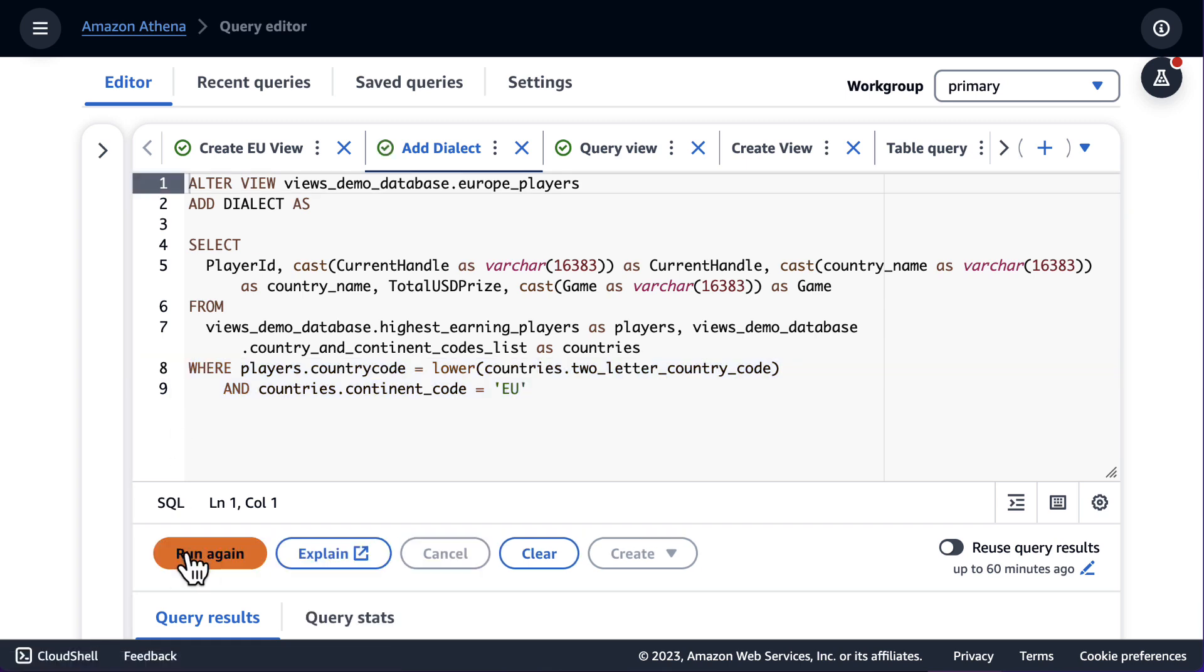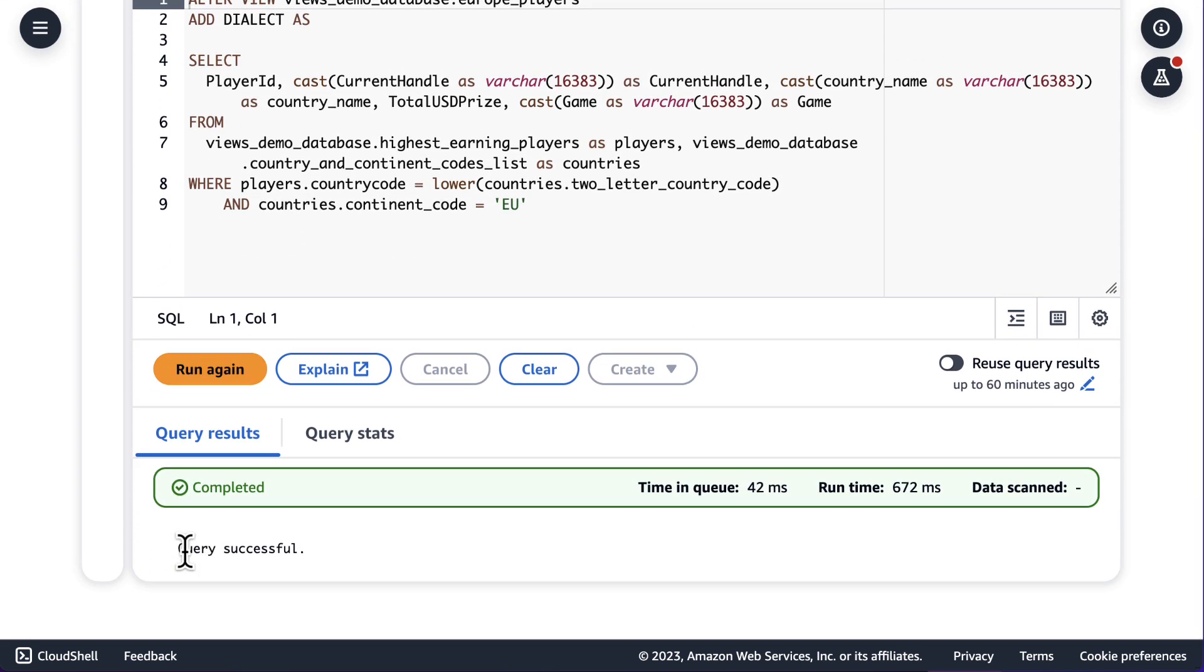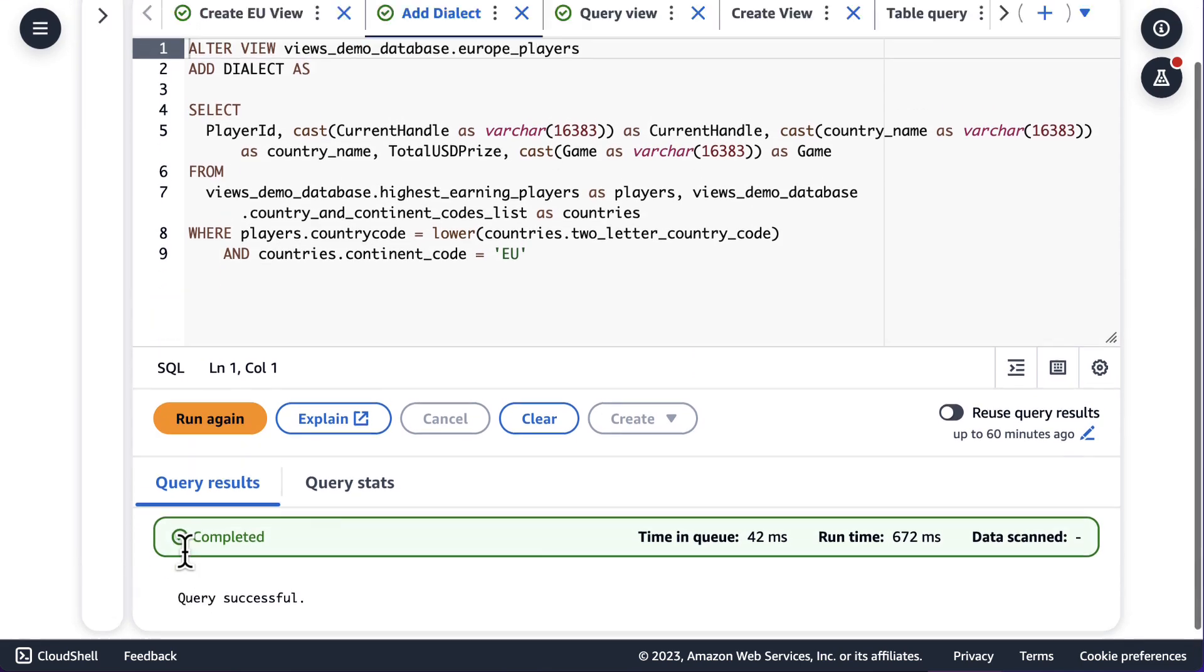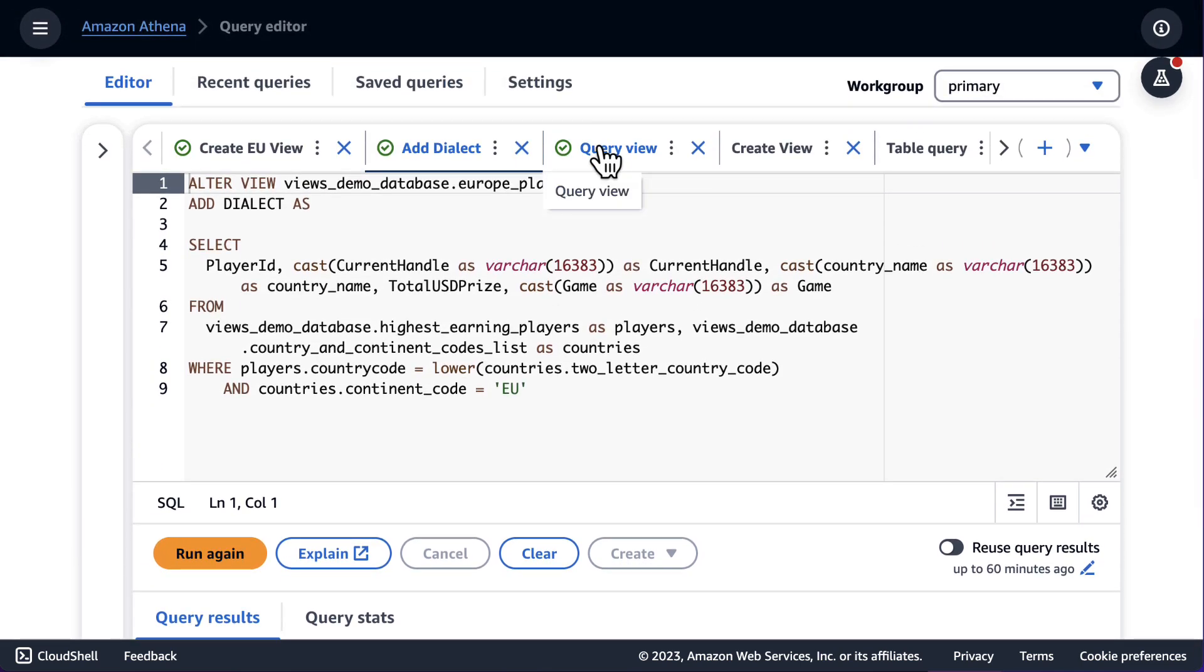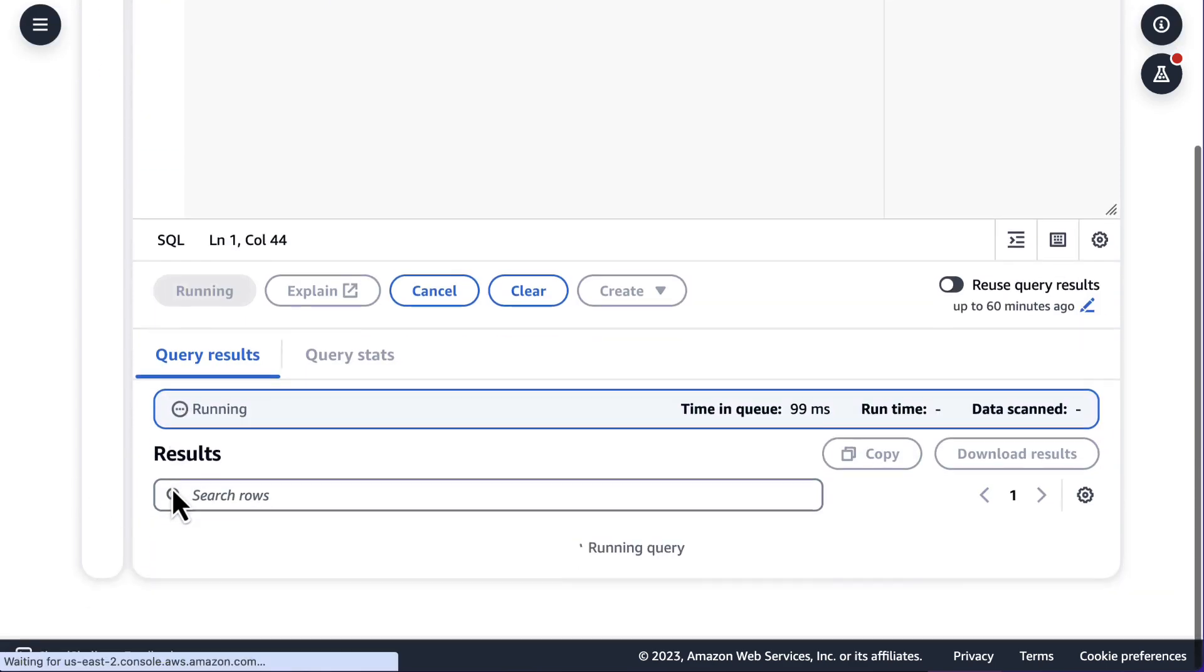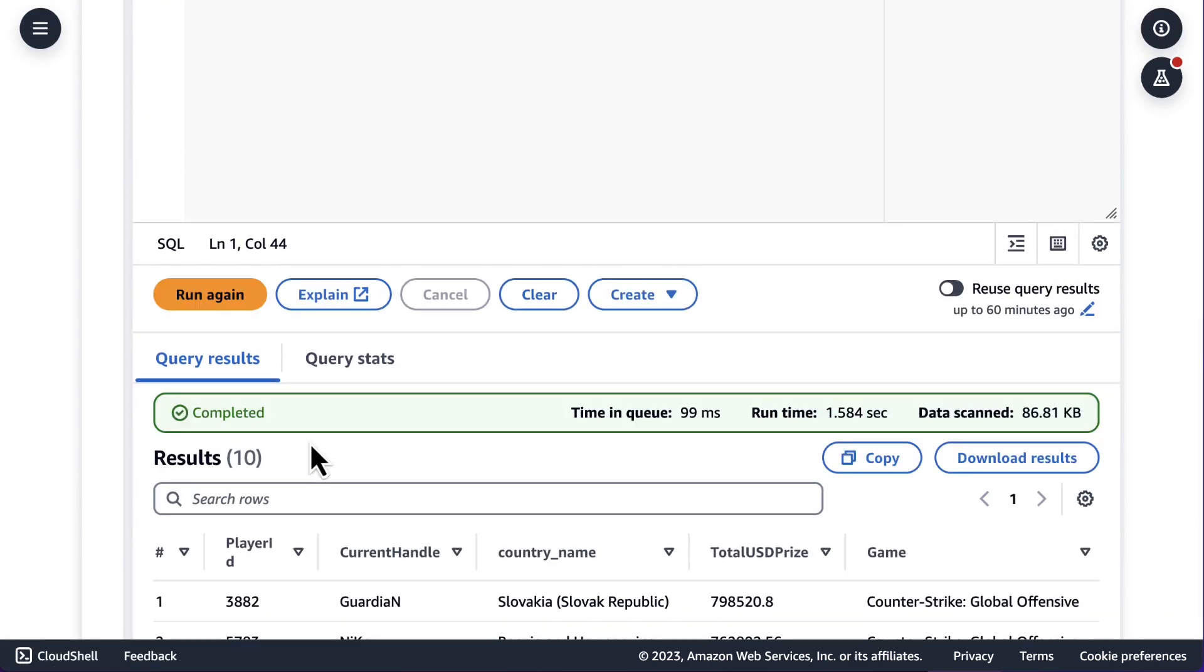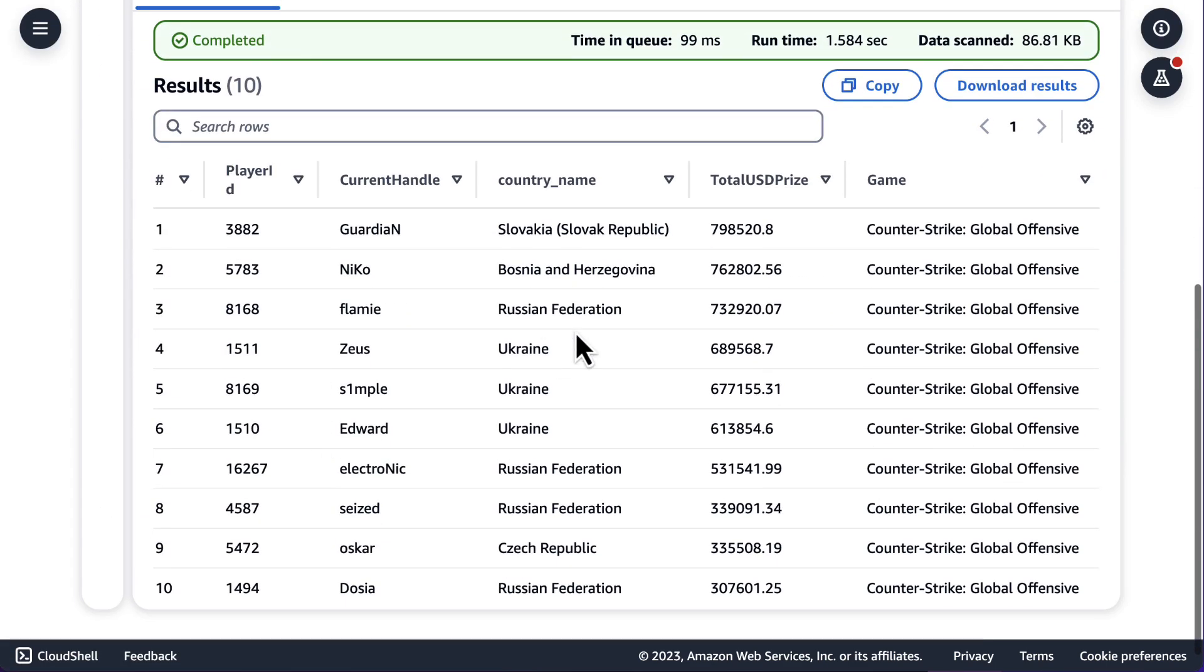If I execute this alter, a new dialect will be added to the view. I can now navigate to a query against that view and query it from Amazon Athena. And you'll see that I get the same results that I got from Amazon Redshift, only countries that are in Europe.